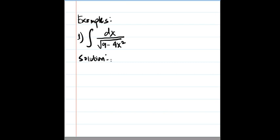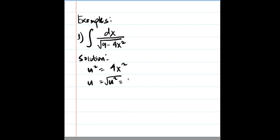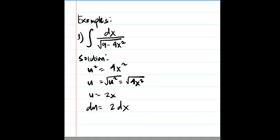The first thing to do is determine our u. Based on the formula, our u squared is 4x squared, so our u is the square root of 4x squared, which equals 2x. Therefore, du equals 2 dx.